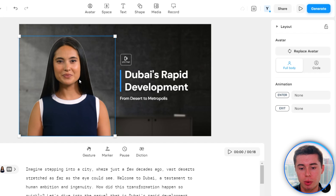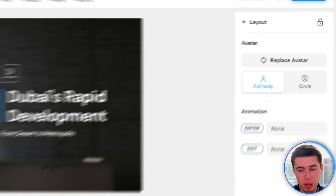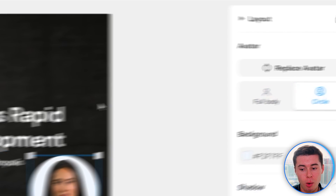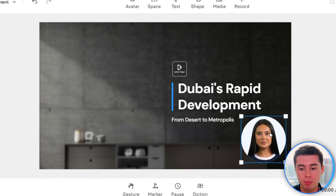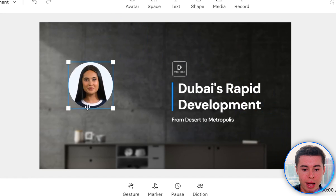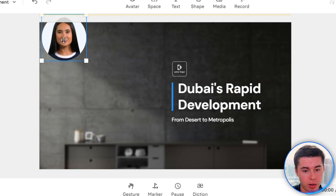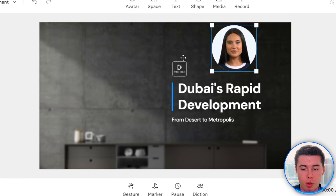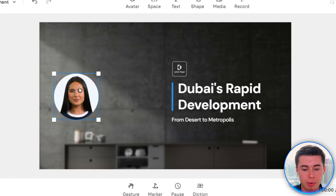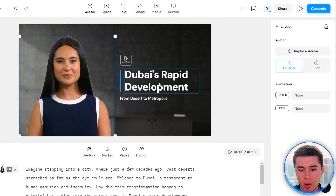On top of that, I can also decide whether I want Natalie to show up fully or in a circle somewhere in the corner of the screen — for example, the bottom right corner. I can drag her into the bottom left, top left, or top right. Anywhere on screen you want her to be, you can simply select it and put her there. However, I like the full body in the first slide, so I'm going to stick to that.